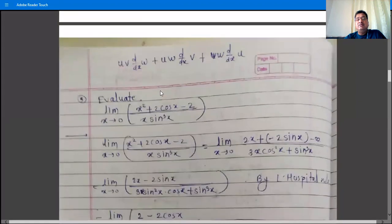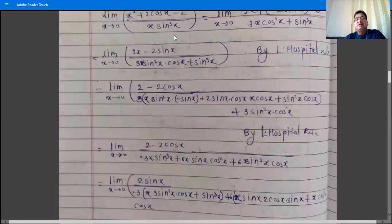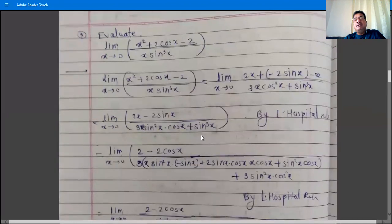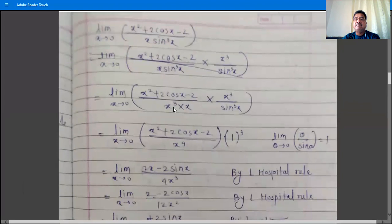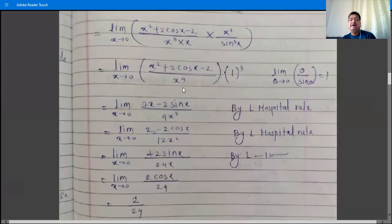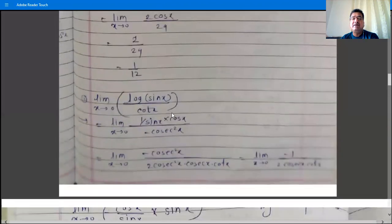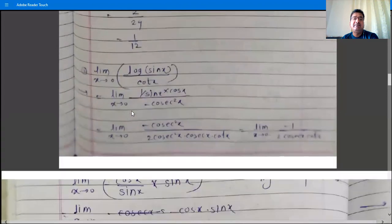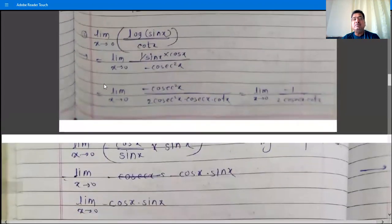If we had directly applied L'Hôpital's rule, the derivative of x·sin³x would be complicated. So instead, we used the adjustment — multiplying and dividing by x³ so that sin³x/x³ → 1, cancelling that factor. Then L'Hôpital's rule was applied four times to reach the answer 1/12.